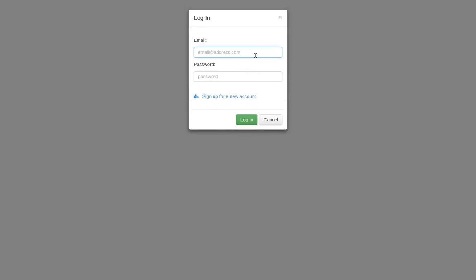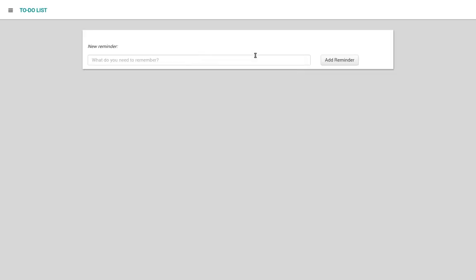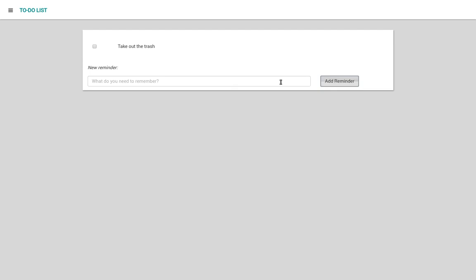And here we are, back in the app. Now we can log in with our new account, and we can add and edit reminders just like before.